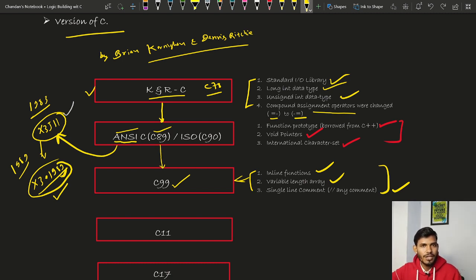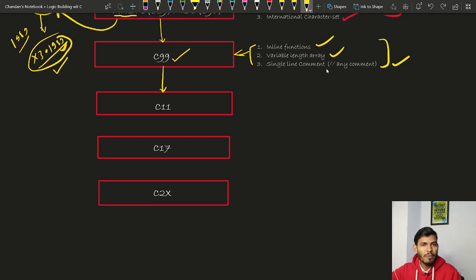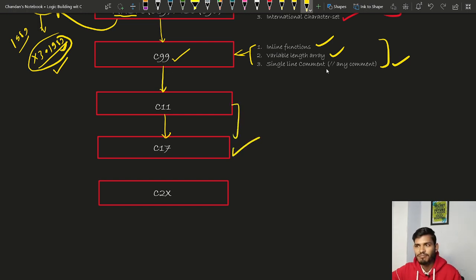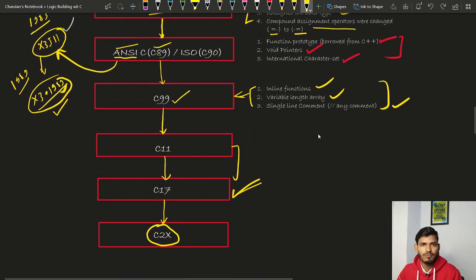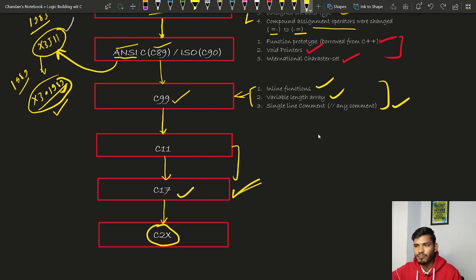After C99, the next revision of C started in 2007 and was completed in 2011, and this version is referred to as C11. The C standard was again revised in 2018, and this version is known as C17. No major extra features were added in these versions. C17 is the current latest version of C language, and the next version is expected in 2023 with the informal name C2X.